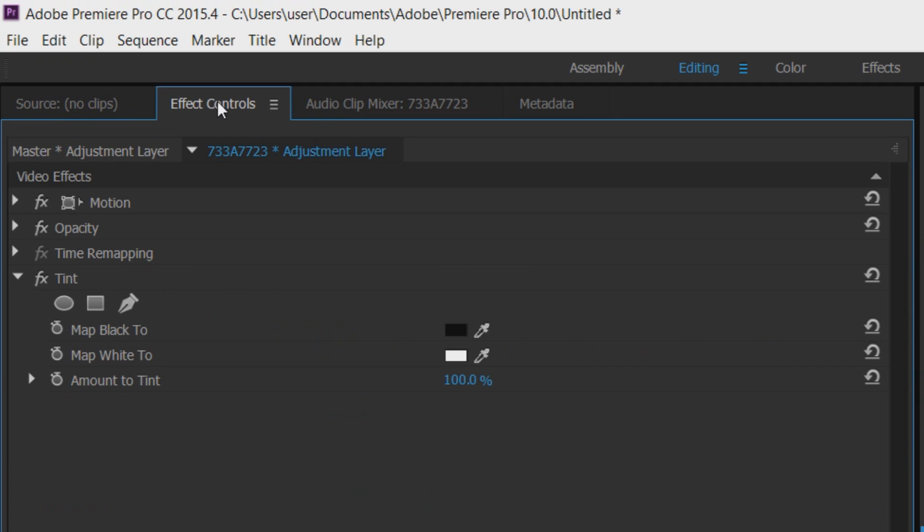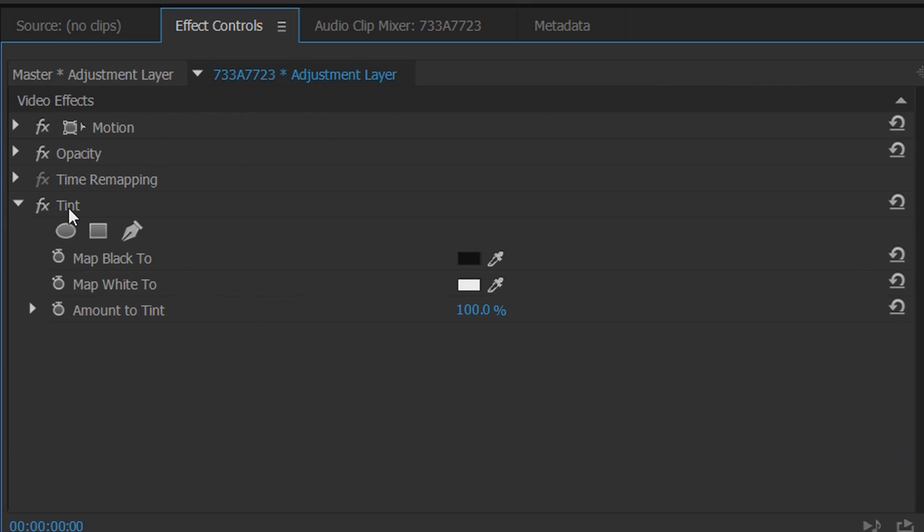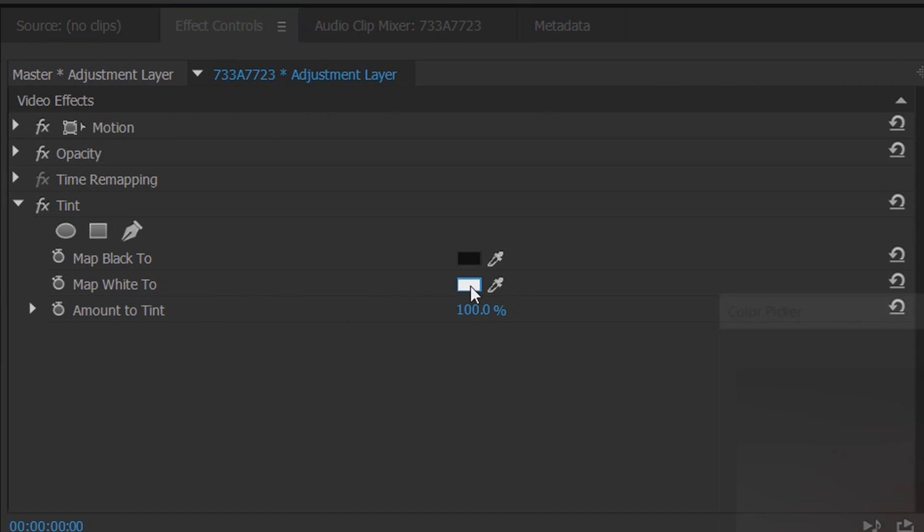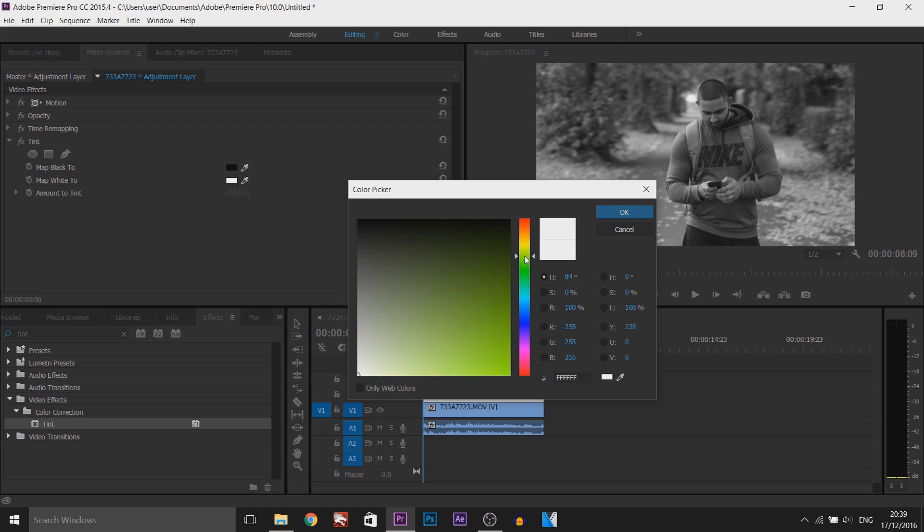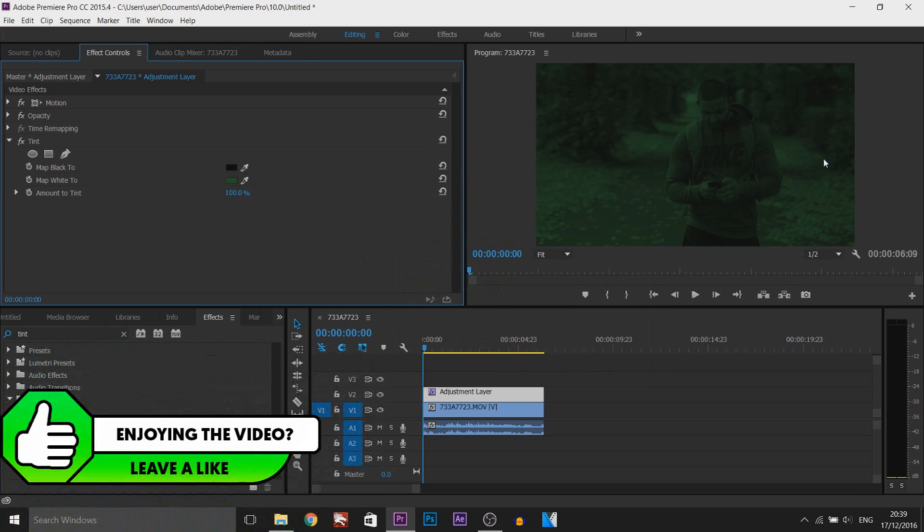Come to the effect controls and where it says tint we're going to change the second color where it says map white to, and we're going to change it to a dark shade of green like this and select OK. As you can see we already have that green effect.